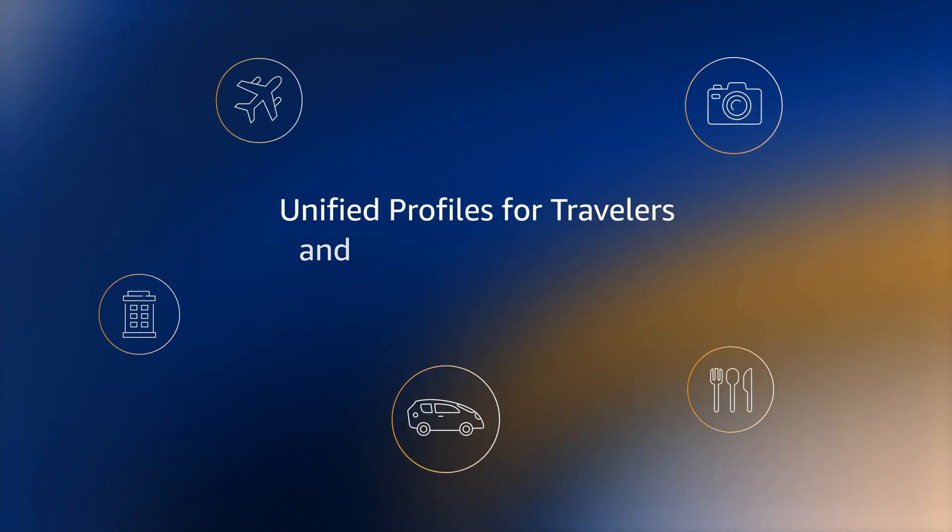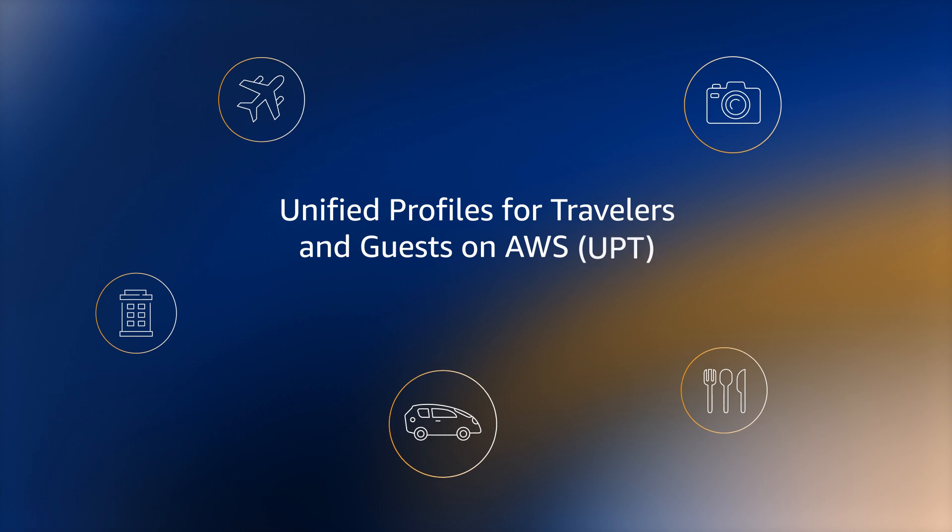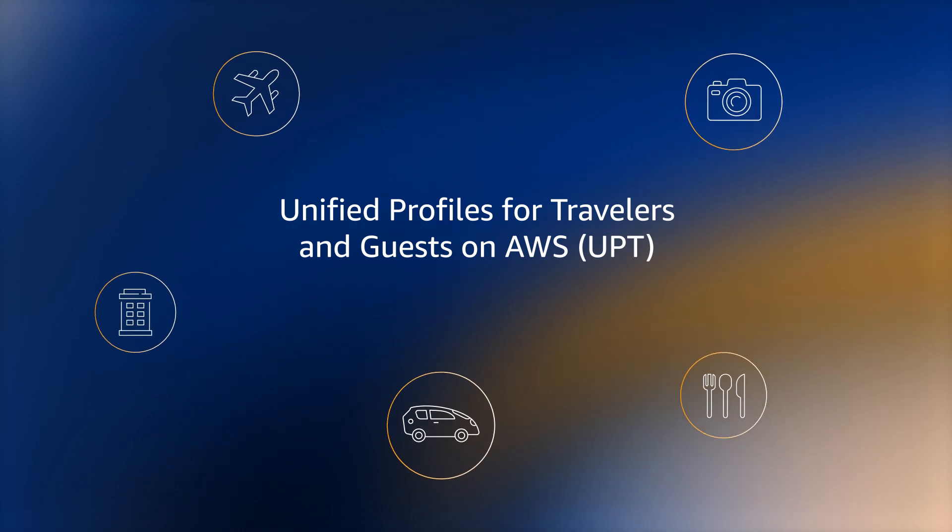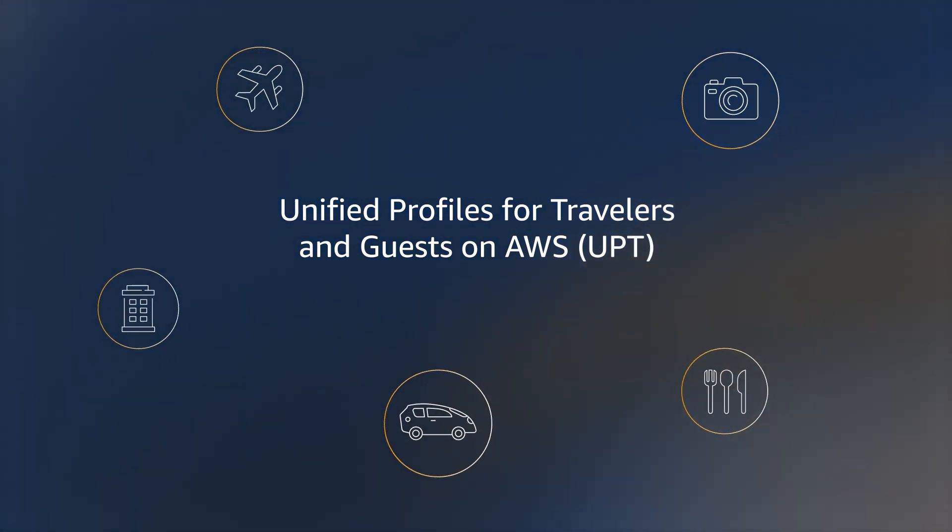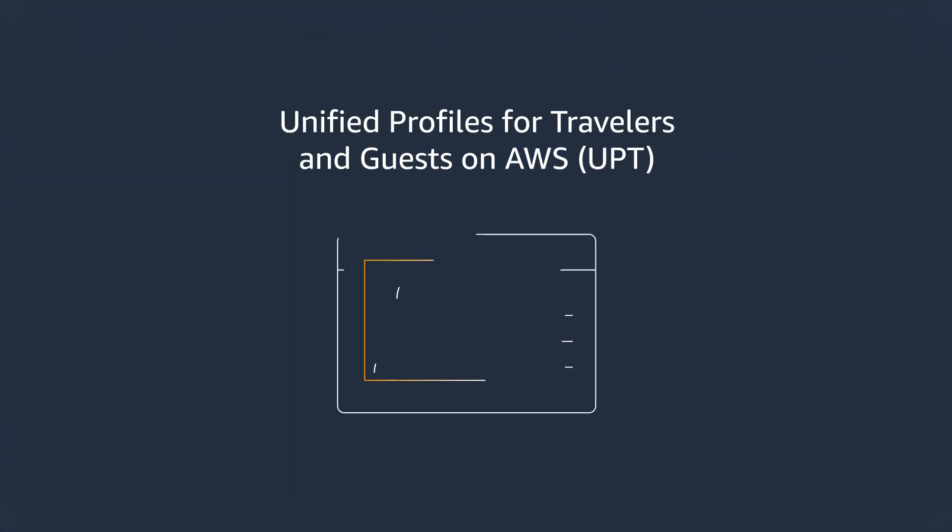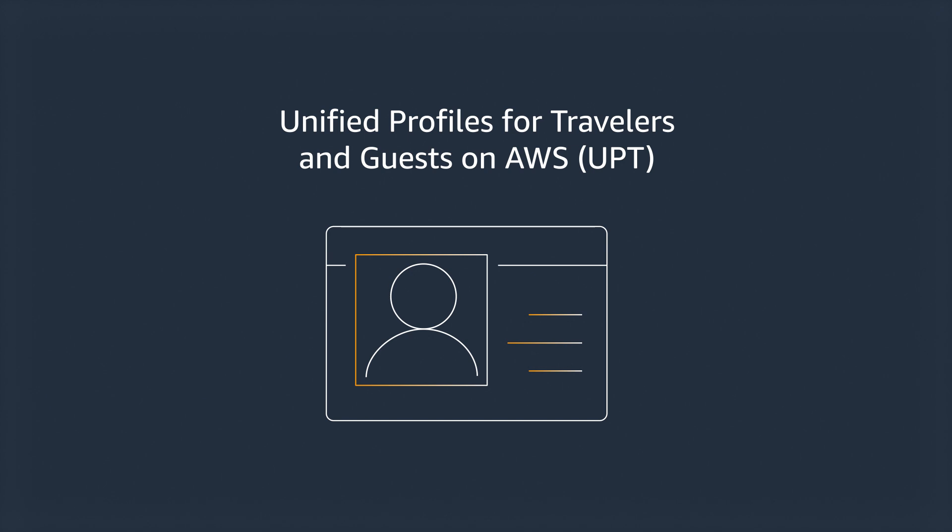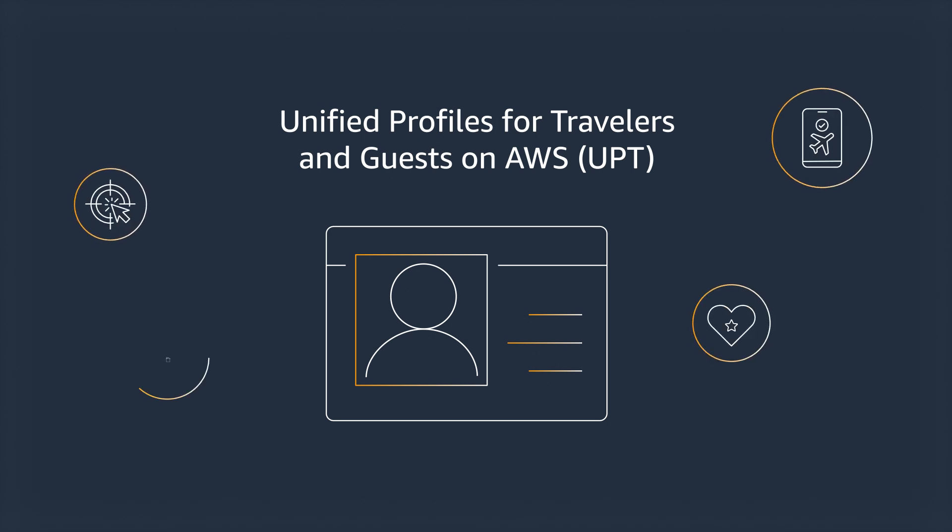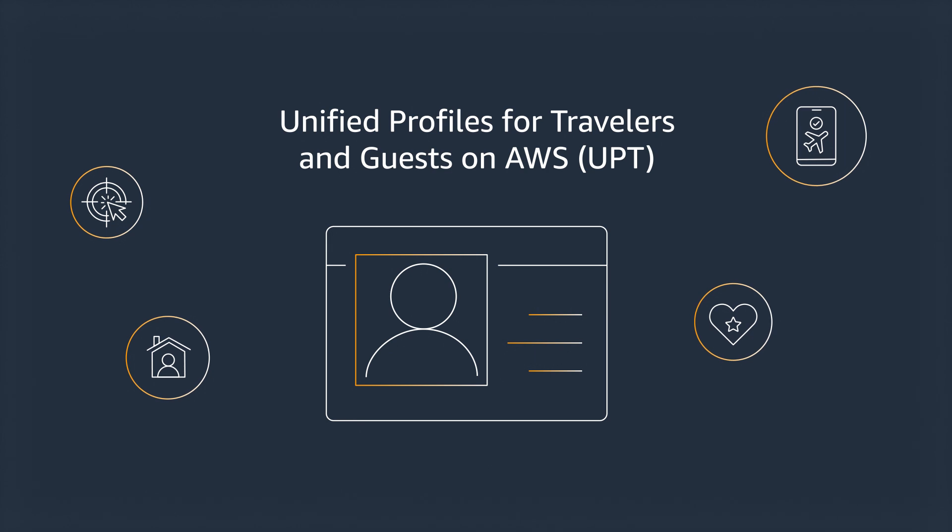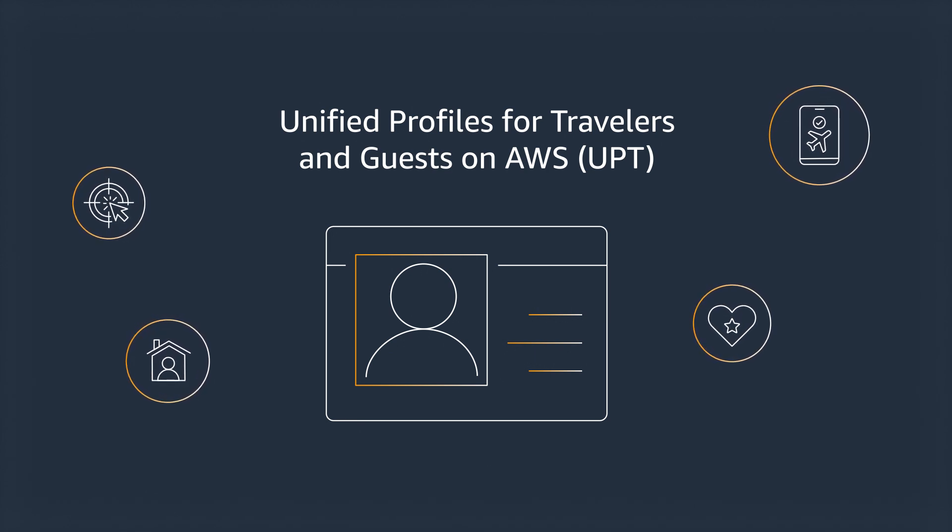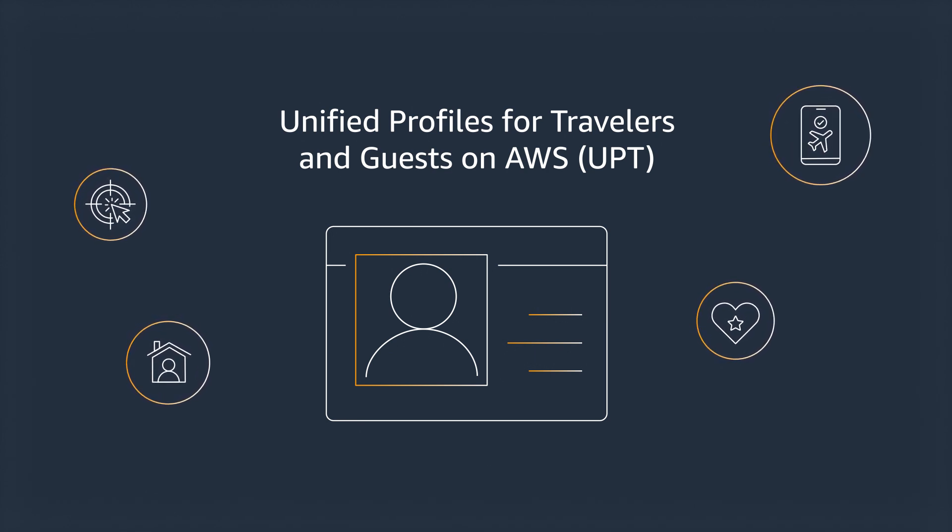Unified Profiles for Travelers and Guests on AWS, also known as UPT, quickly, easily, and securely brings together clickstream, booking, loyalty, stay, and contact center data from core industry systems to create a single view of your customer.